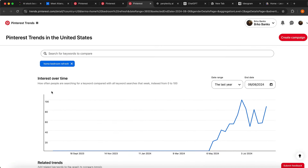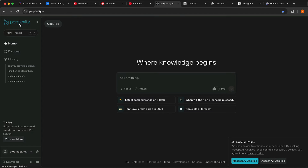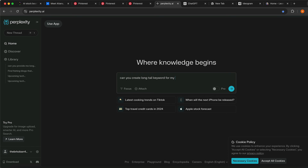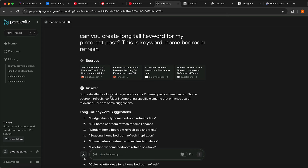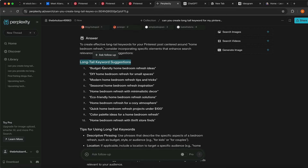I'm going to copy the keyword 'home bedroom refresh' and go to an AI tool called Perplexity, which can also do research online for us. I'm going to type in: 'Can you create long-tail keywords for my Pinterest post?' then input my keyword and click next. You can see it does research online, essentially Googling for us, and we're going to get long-tail keywords for our post.